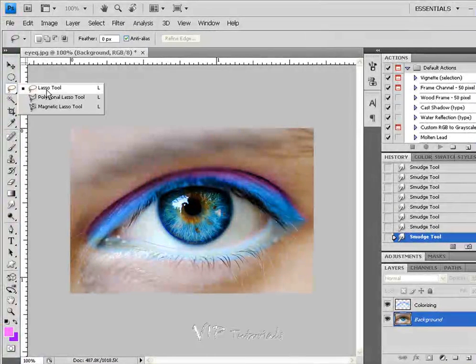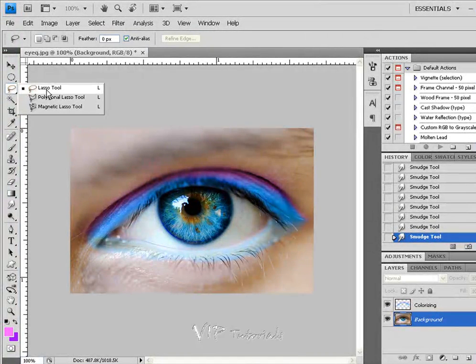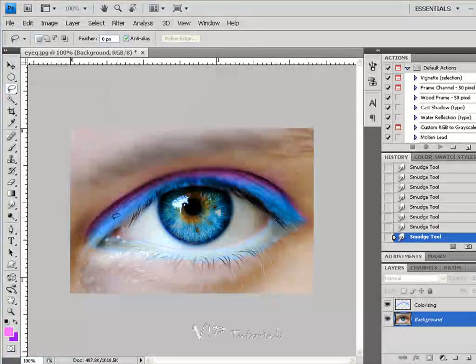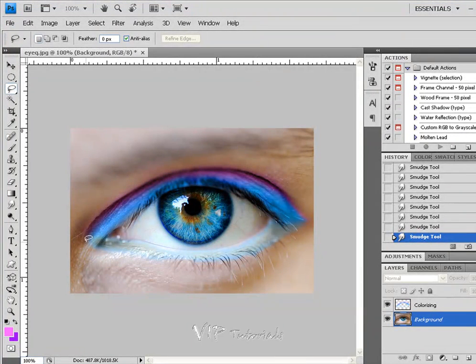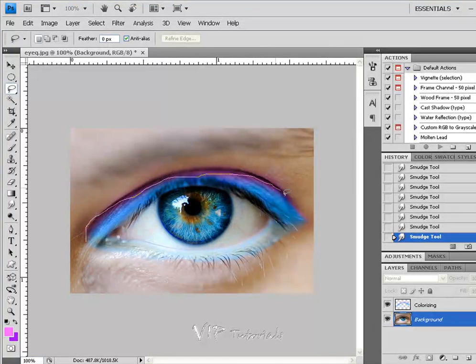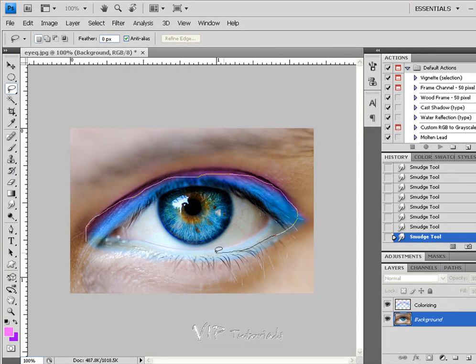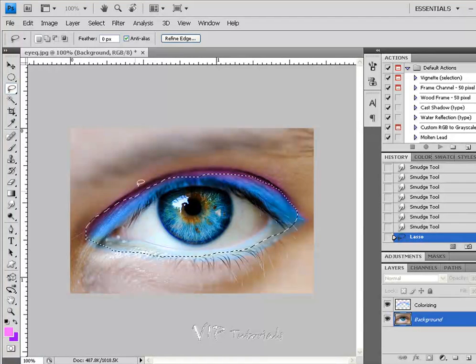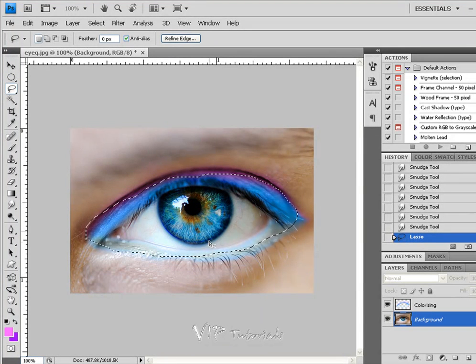And we're going to make a selection right around that colorizing layer that we just created. And again, you really don't have to be too precise with that selection.